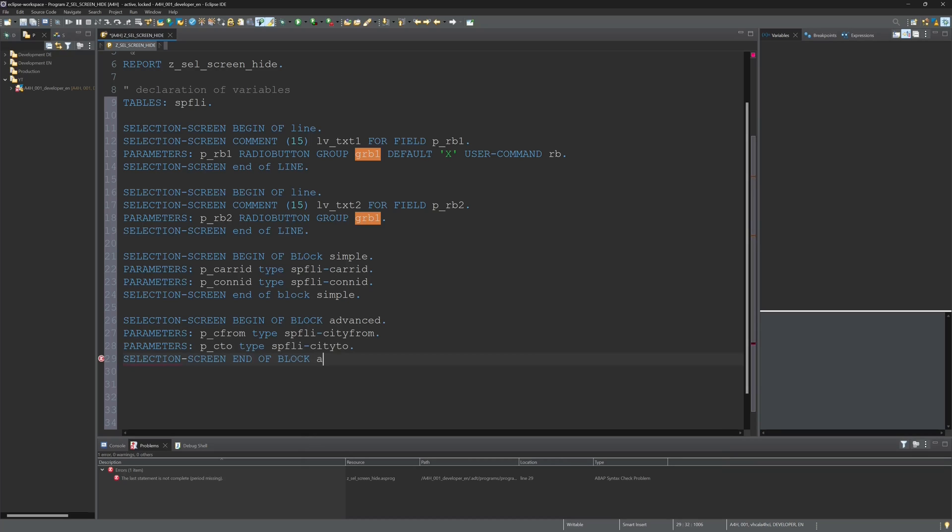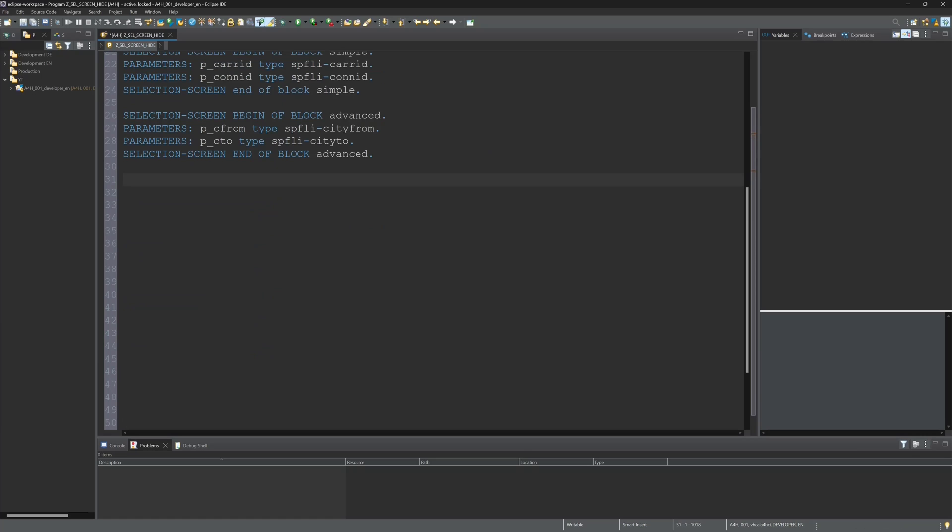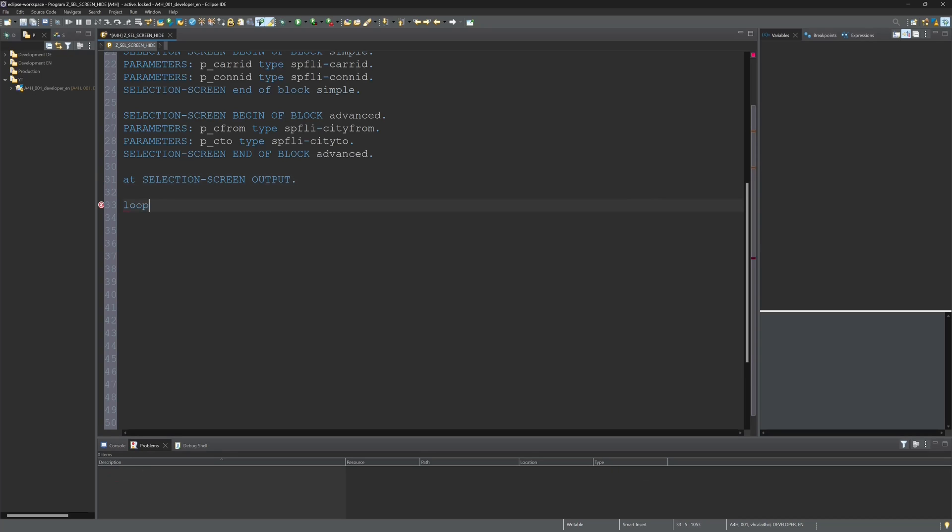And if I click on the advanced radio button I want to show all four input fields. If I click on the simple radio button I want to show only the care ID and con ID. Then I write at selection screen output.